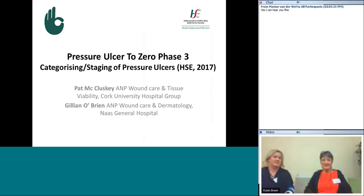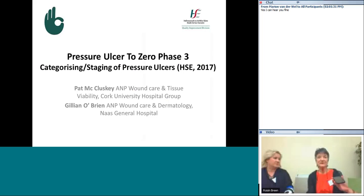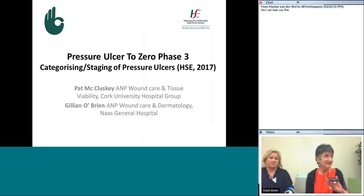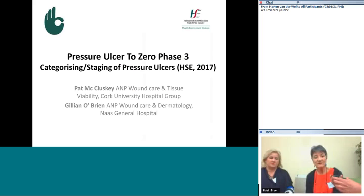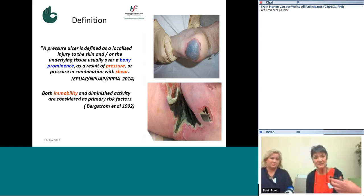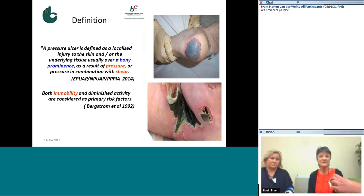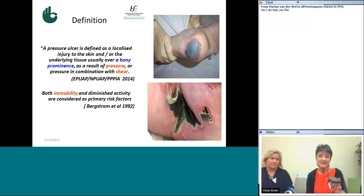One of the key areas in terms of pressure ulcer management is first being able to stage or categorize what you have. The recent national guidelines, which we've been working on for the past two years, have come out with a definitive set of categorizing and staging terminology. That's what we're going to go through today, so that everybody across the country will be staging pressure ulcers using the very same language. That way we can look forward in terms of prevention and treatment using the same baseline.